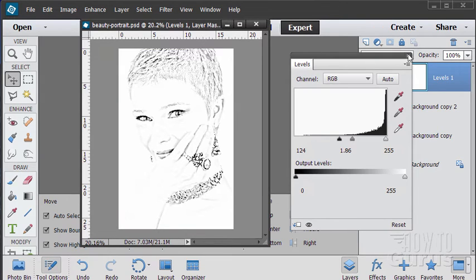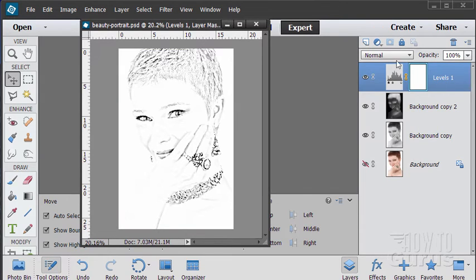Okay, that looks good. We can close that. There's that adjustment layer. So looking really good.